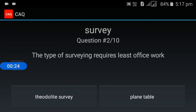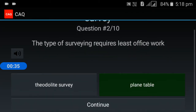Second question: which type of surveying requires the least office work? The type of surveying that requires the least office work is plain table surveying.